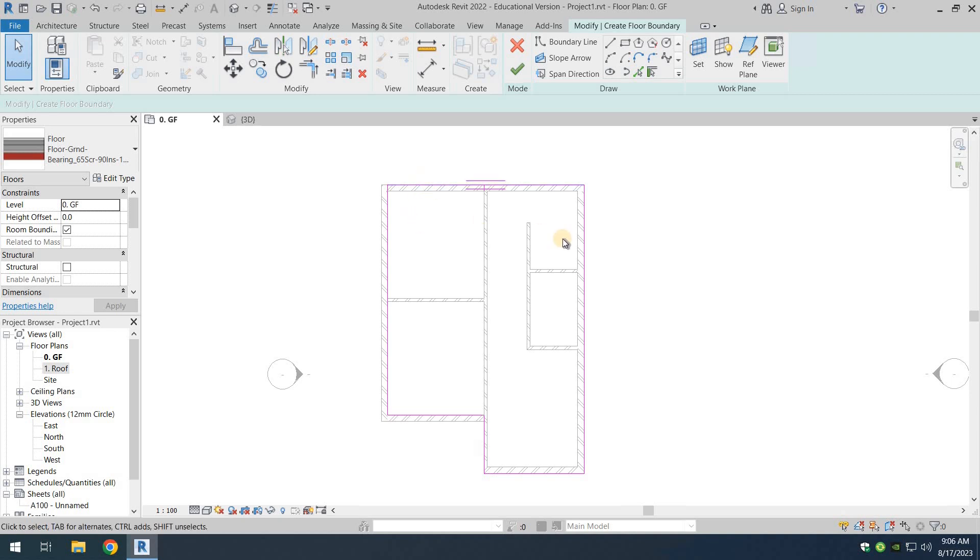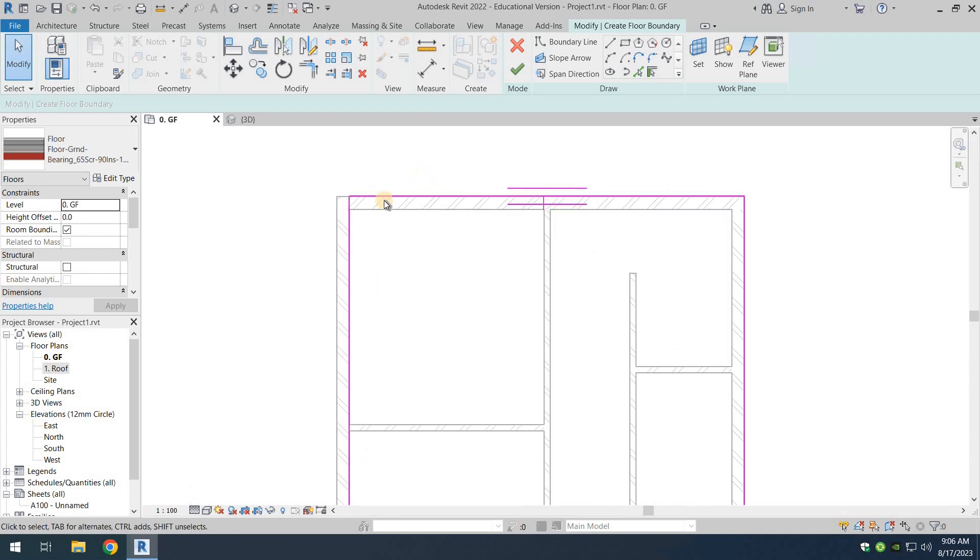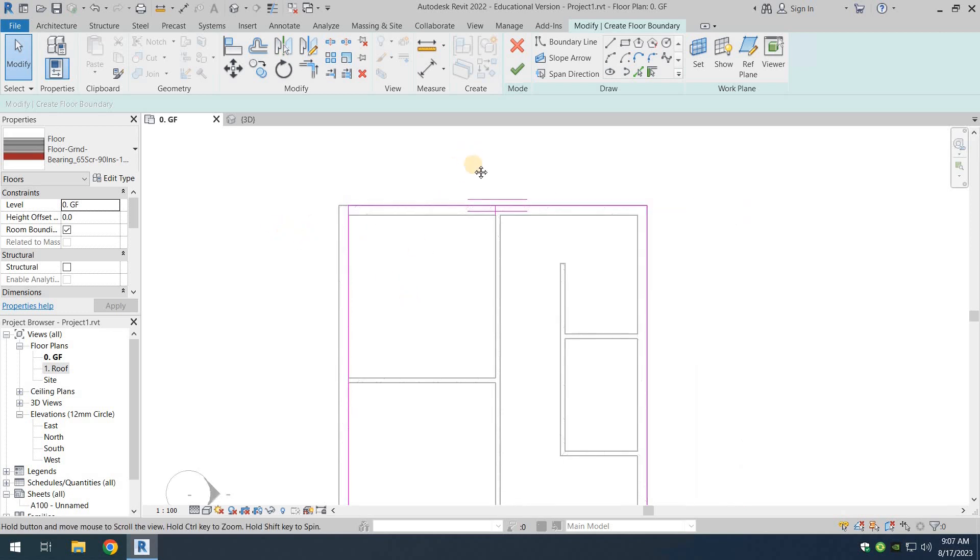You can see that the slab is ending there and here. So this particular wall is going outside of the slab. This is something that we don't want.